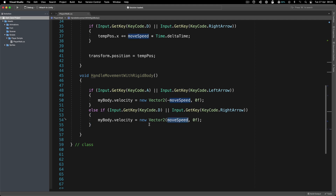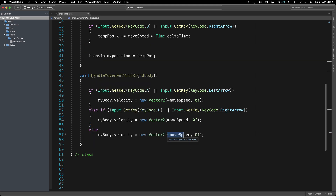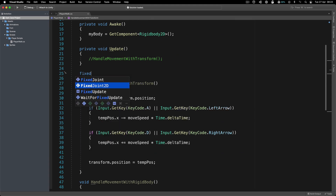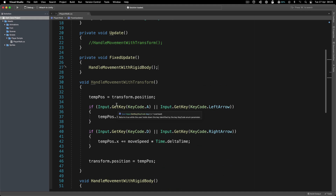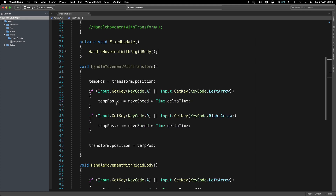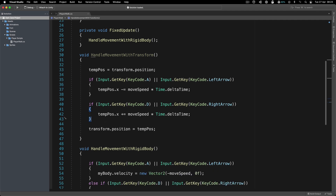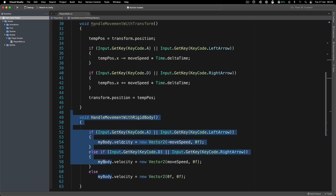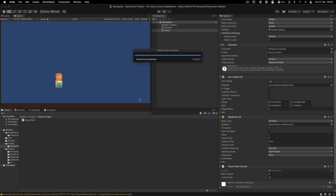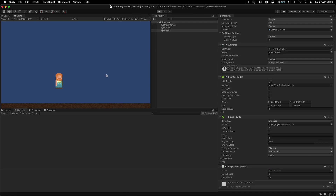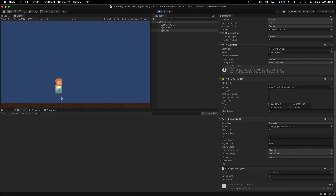We call this in FixedUpdate, because if you are dealing with Rigidbody code, the general rule is to call it in FixedUpdate. Let's hit play and see some difficulties. The player is falling very slowly — that is the difficulty. When directly setting velocity to zero for Y, we are killing the Y velocity, which slows the fall. That is a mistake people often make.